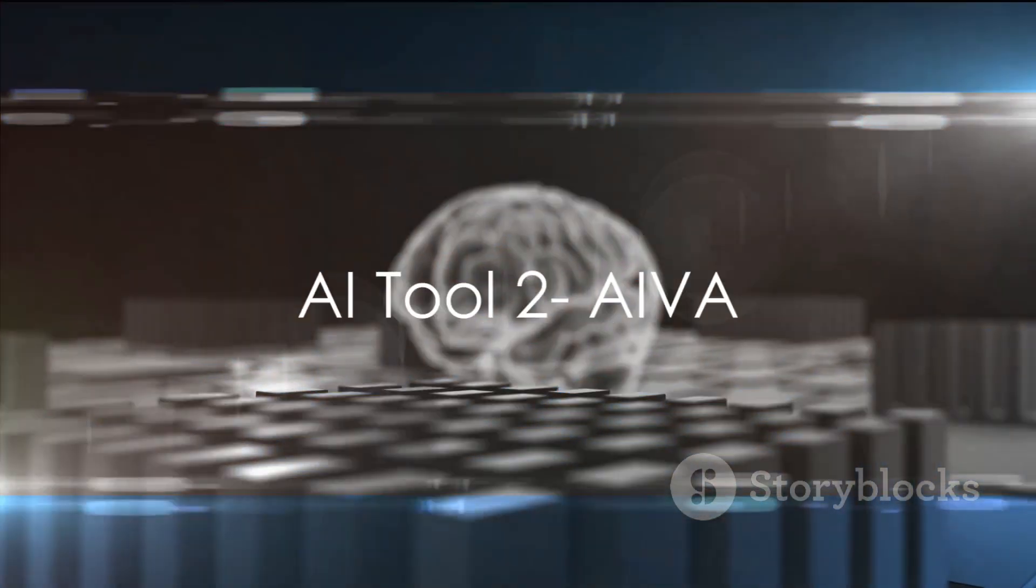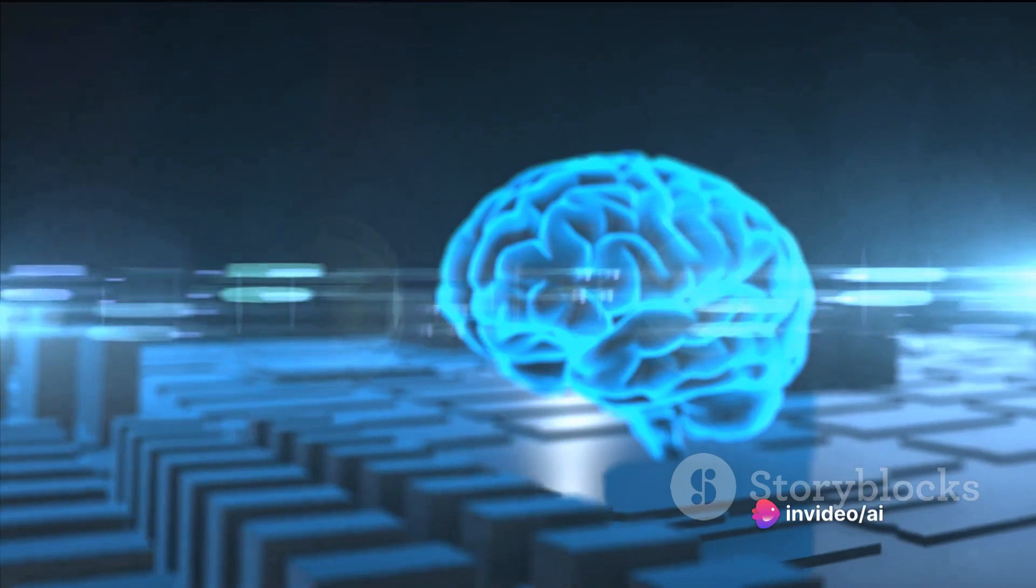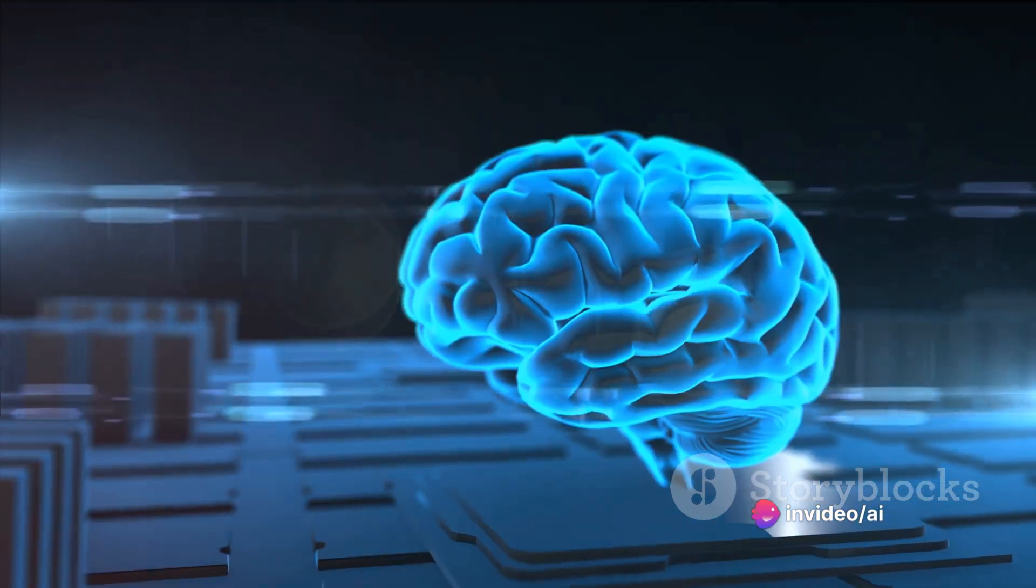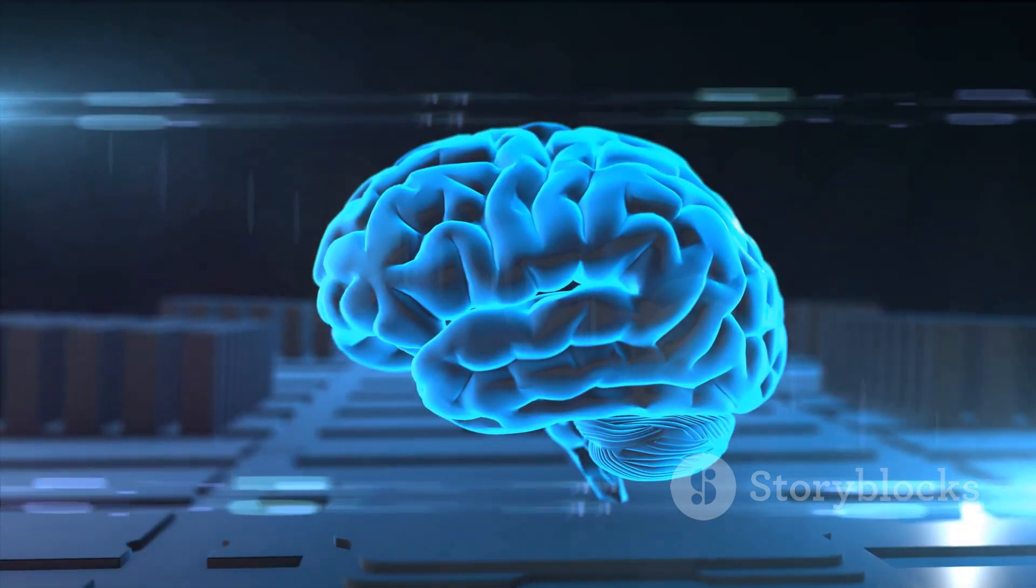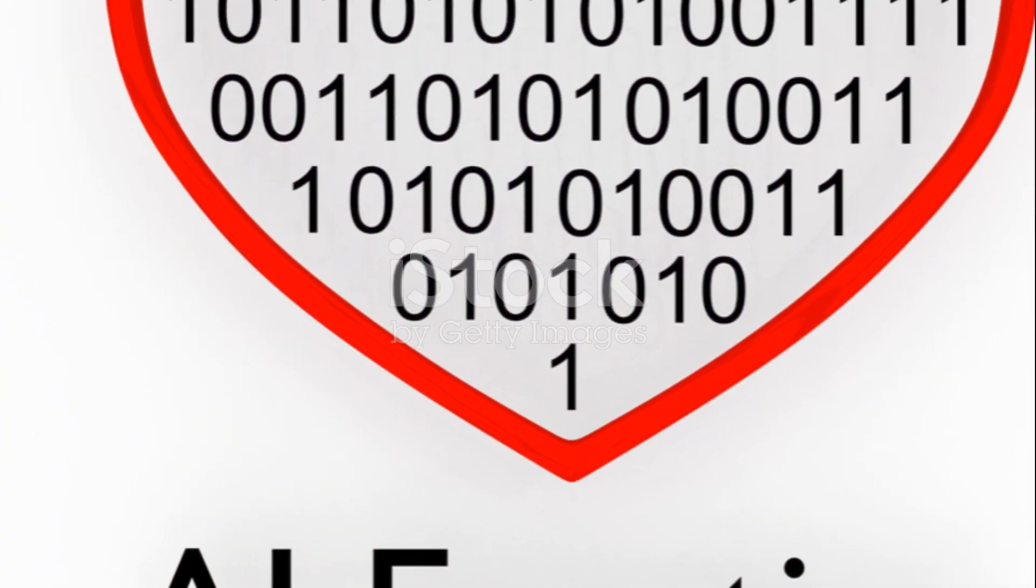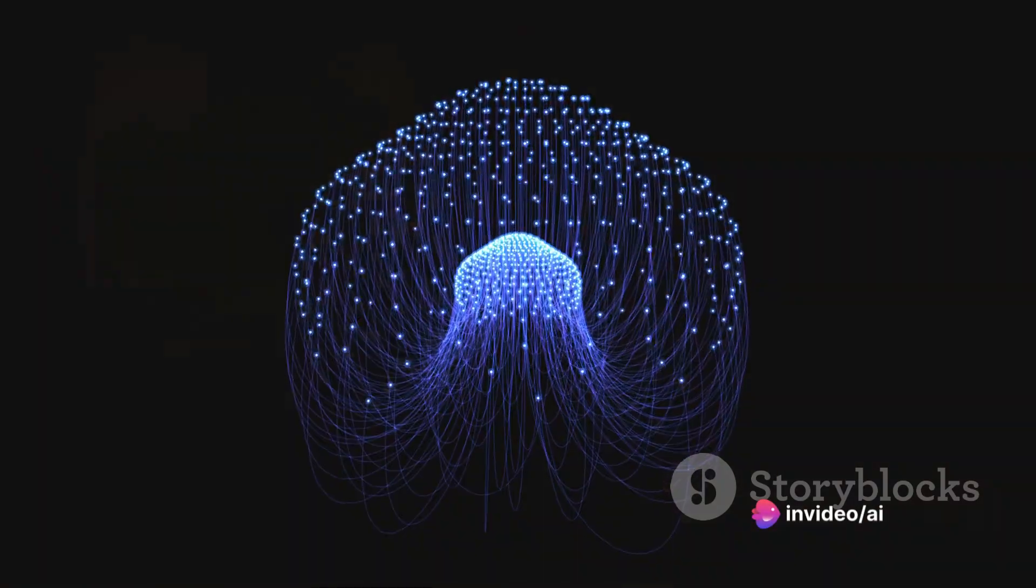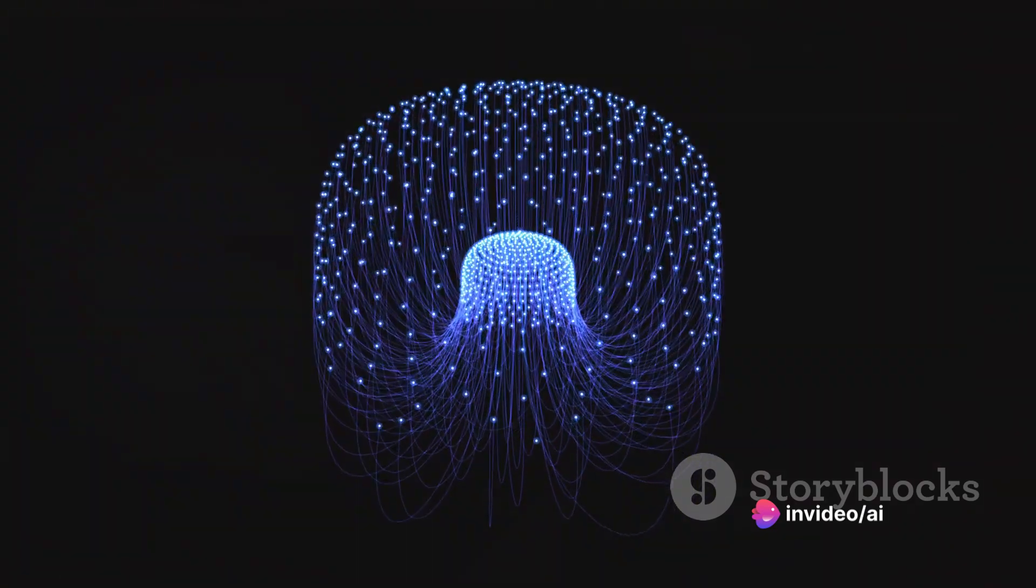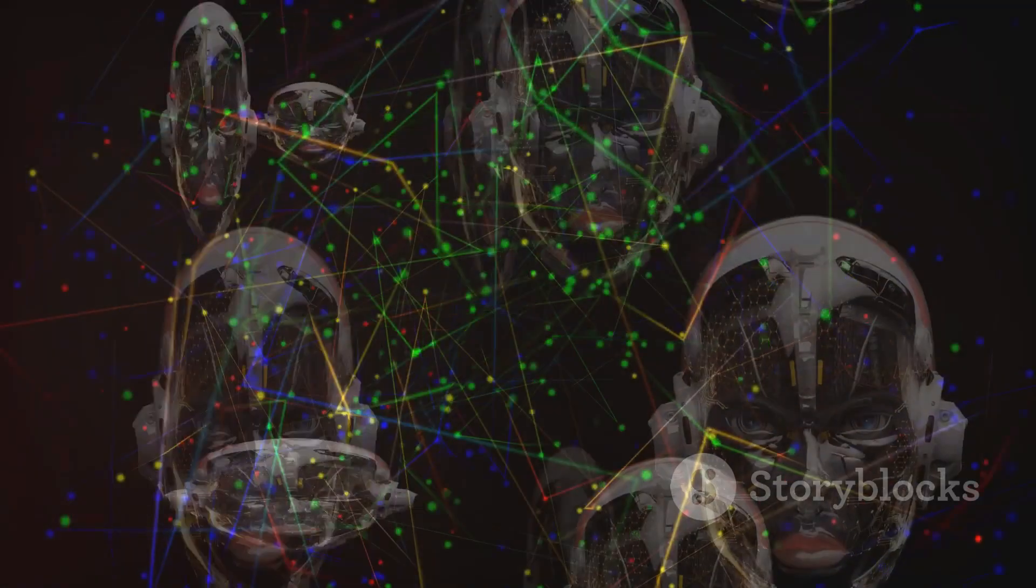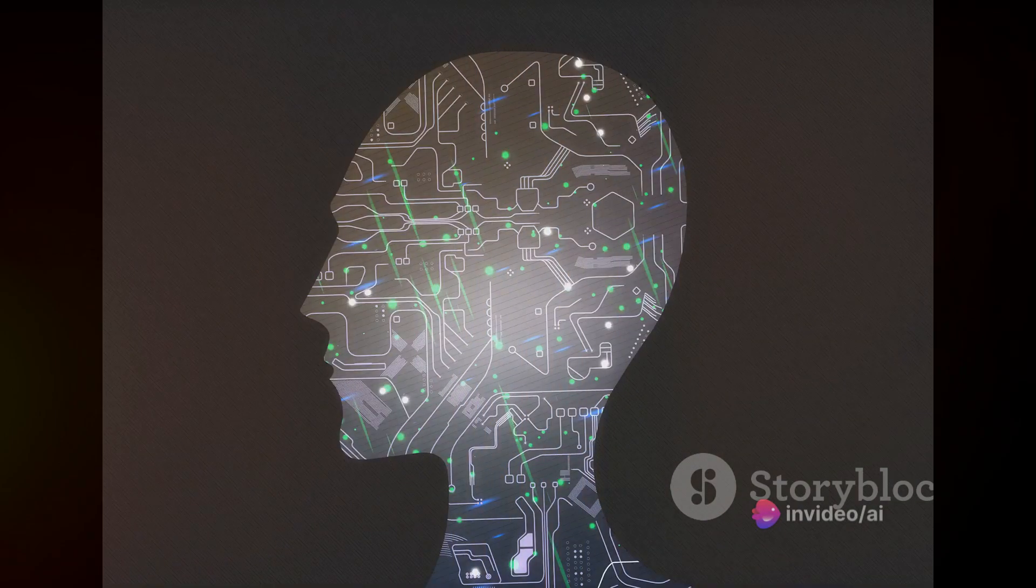Meet AIVA, the virtual composer creating ripples in the music industry. AIVA, short for Artificial Intelligence Virtual Artist, harnesses the power of deep learning algorithms to compose emotional soundtracks that tug at the heartstrings. It's not just making music, it's creating a symphony of emotions. By analyzing patterns in countless compositions, AIVA crafts unique pieces that resonate with listeners on a deeper level. It's a groundbreaking testament to the fusion of technology and artistry. AIVA making music more emotional and accessible.